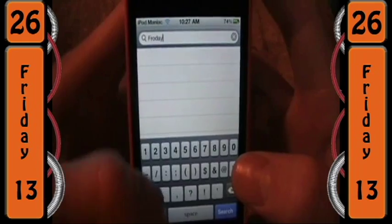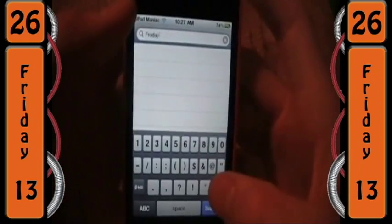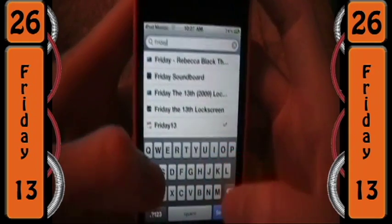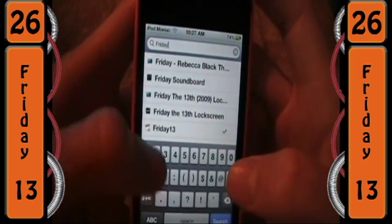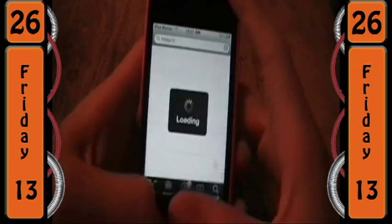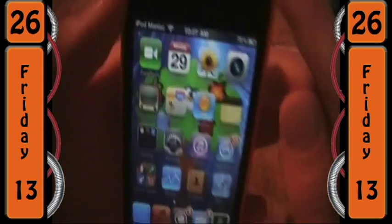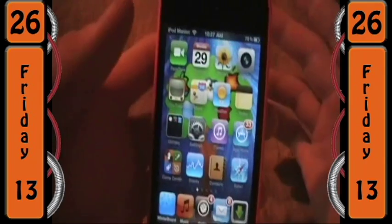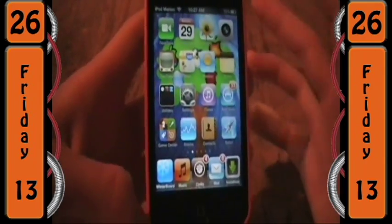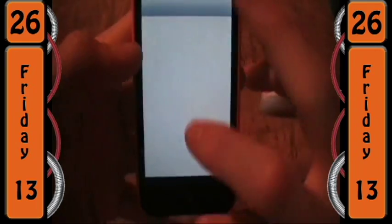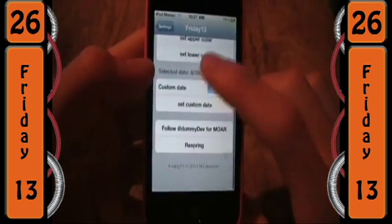Search Friday 13, find it, click on it and install it. You're going to have to respring it every time you change it. Right now as you can see it says Monday the 29th — if you're watching this the day I posted it, obviously it's not the 29th, it's September the 3rd.